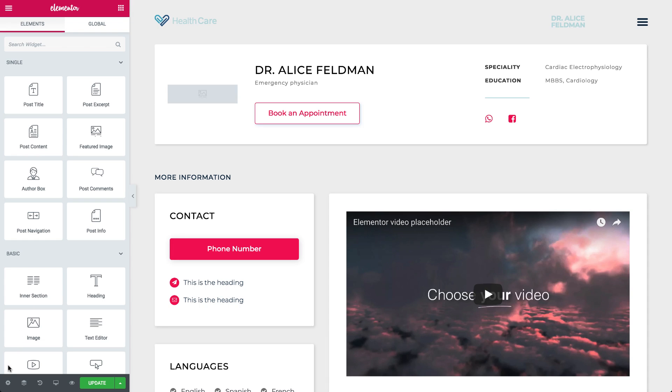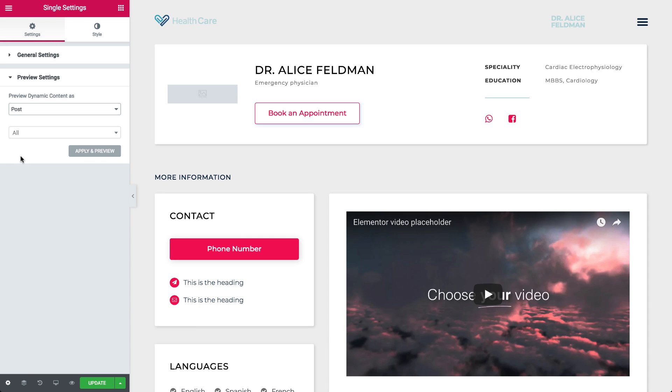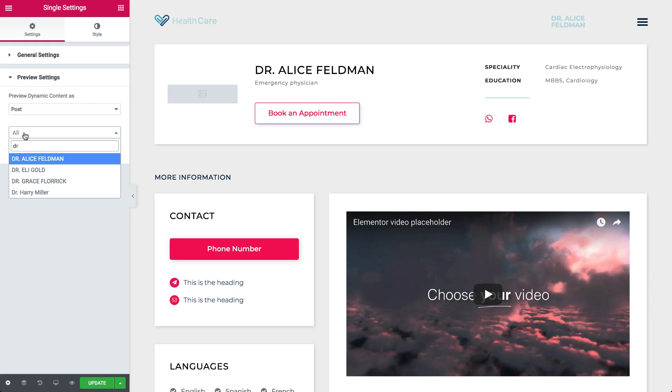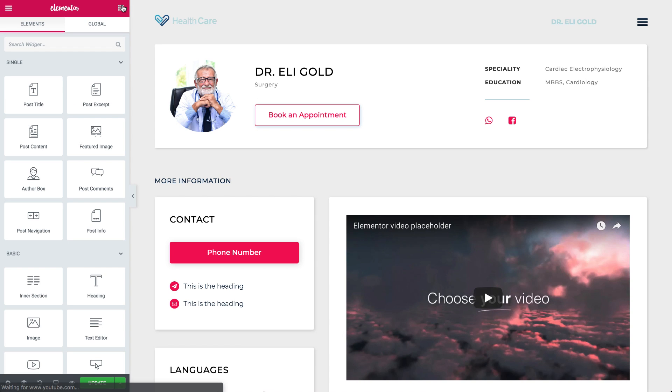To preview a post, click the Settings cog, and under Preview Settings, start typing a post name. Let's go with this one. Cool! Here's our post.